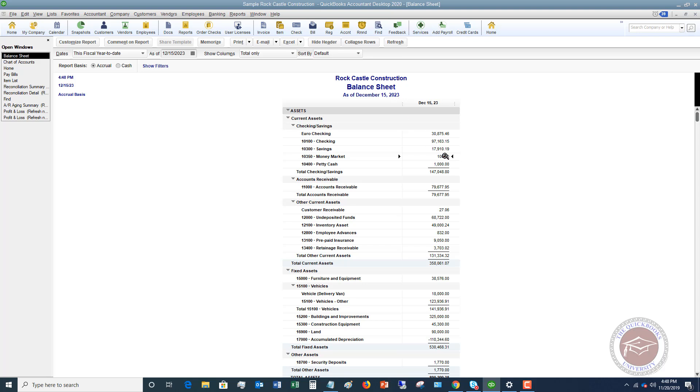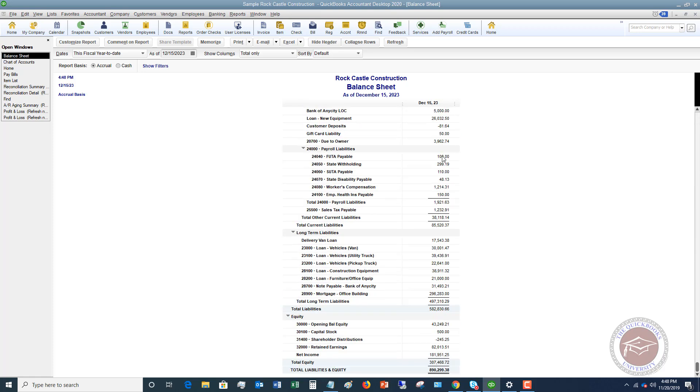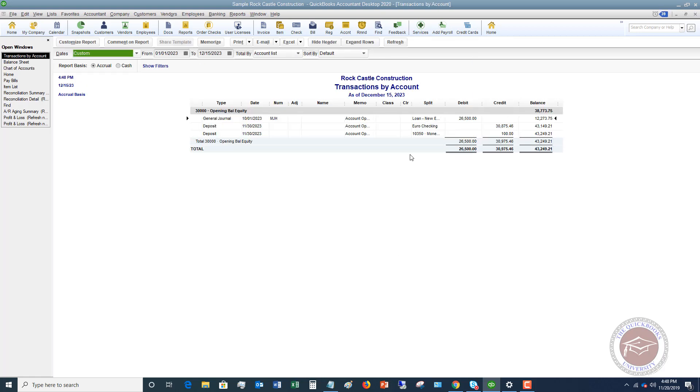When you record this opening balance, what QuickBooks does is it puts it into this account, opening balance equity. So you can see this $100 opening balance equity. Opening balance equity is, for lack of a better term, a plug account in QuickBooks.